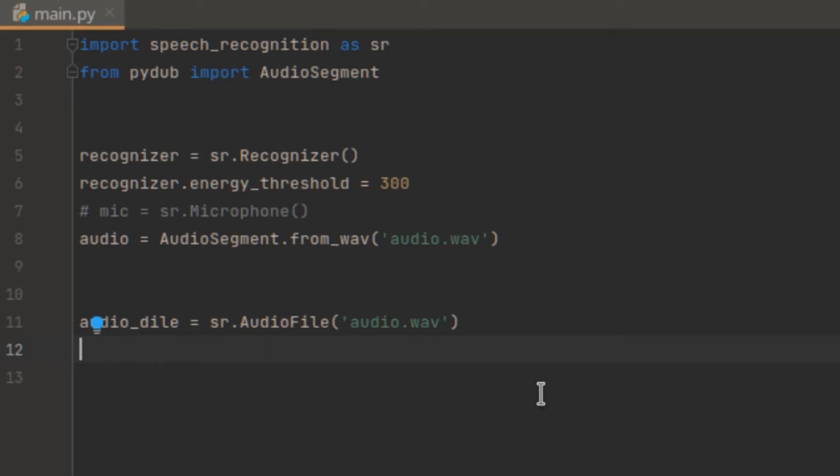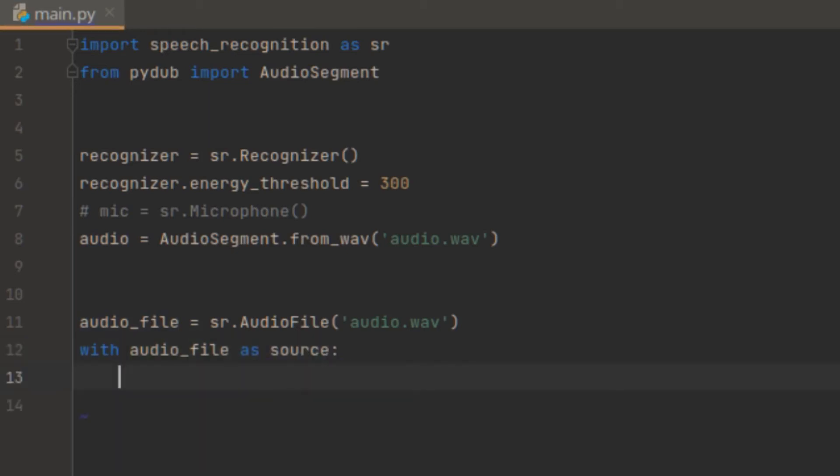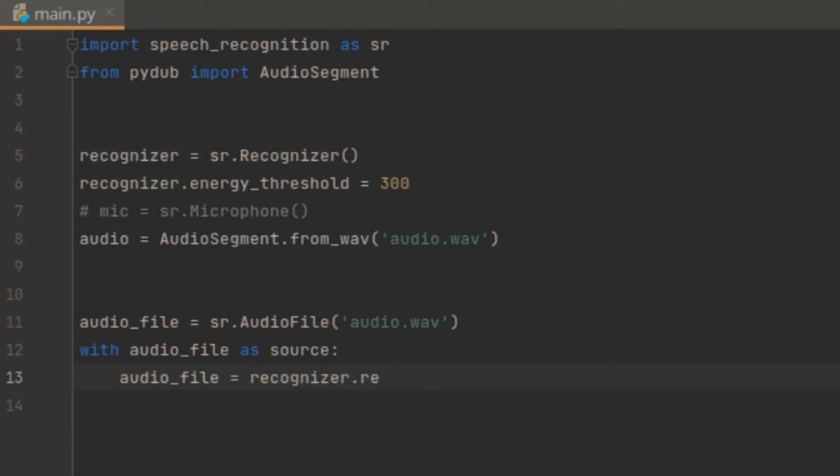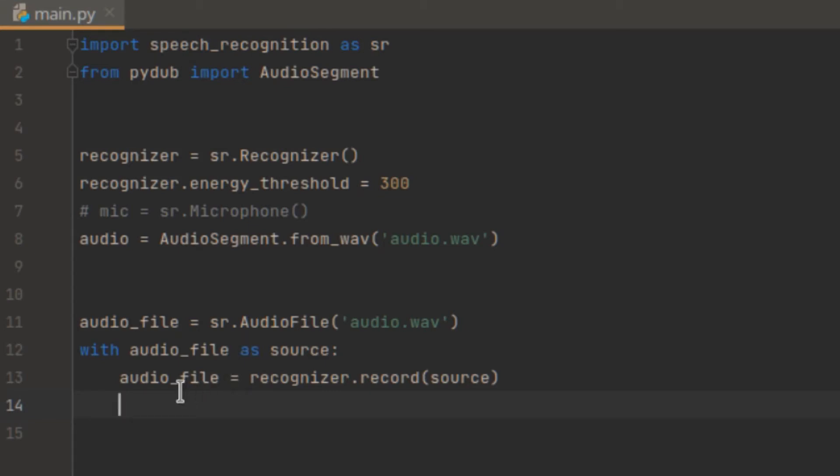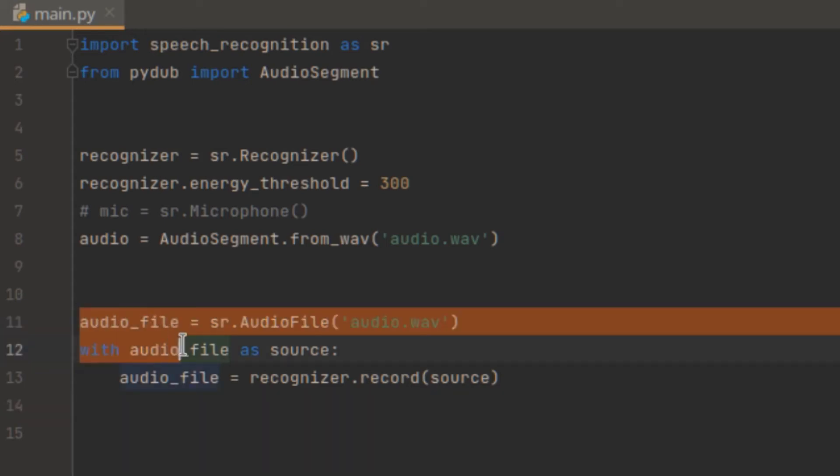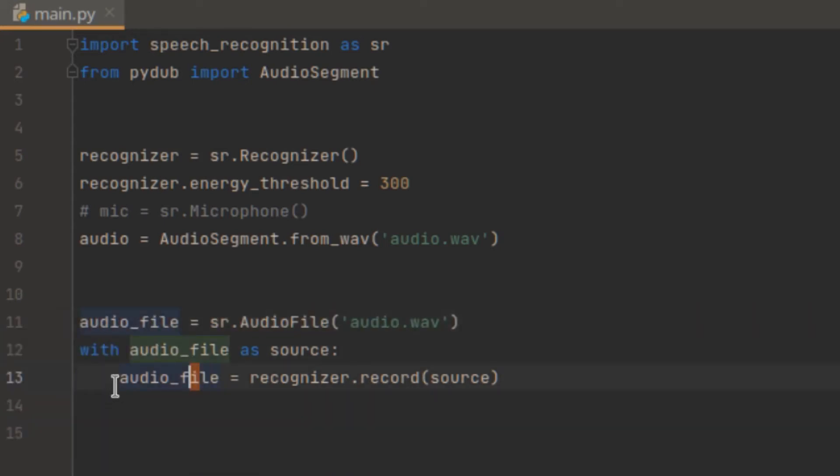So now, what I'm going to do is with audio_file as source. So audio_file will equal to the recognizer.record(source). The reason we're doing this is because our recognizer will ask for audio data instead of the audio file type. And this converts audio data.